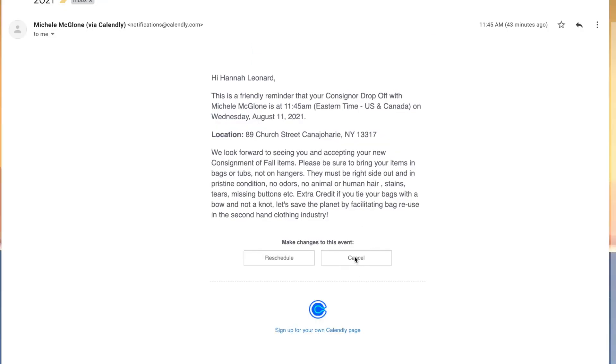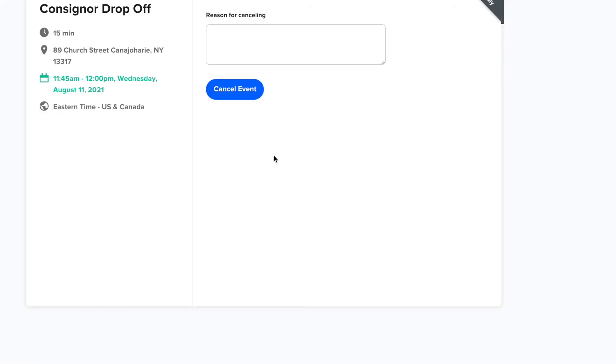Now if you hit cancel, you'll be directed to this screen here where you have a little box to write in some information as to why you are canceling. We don't need too much information, but it's nice to have a heads up if for some reason you cannot make it.